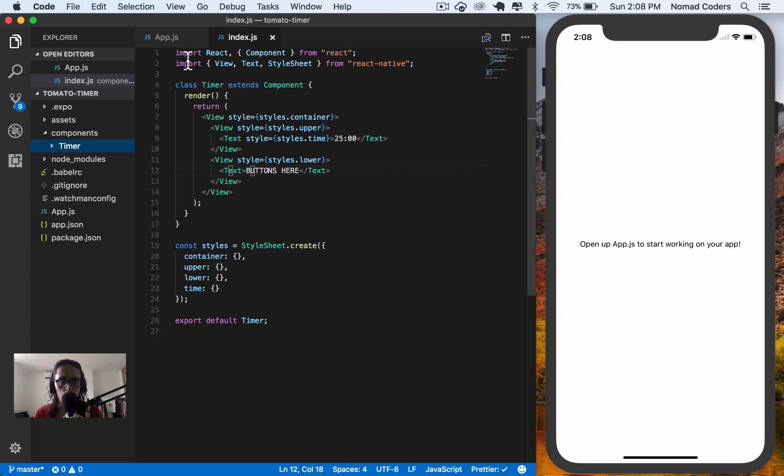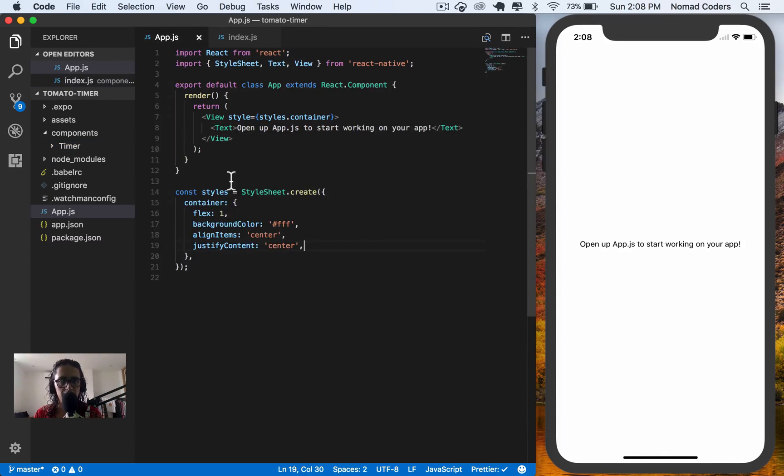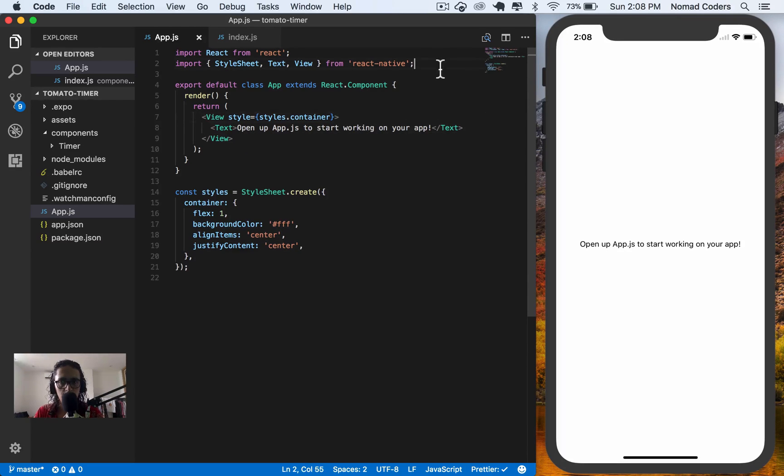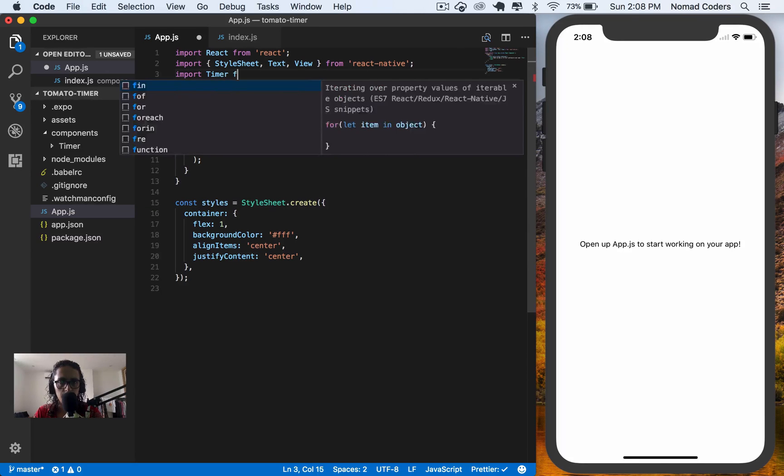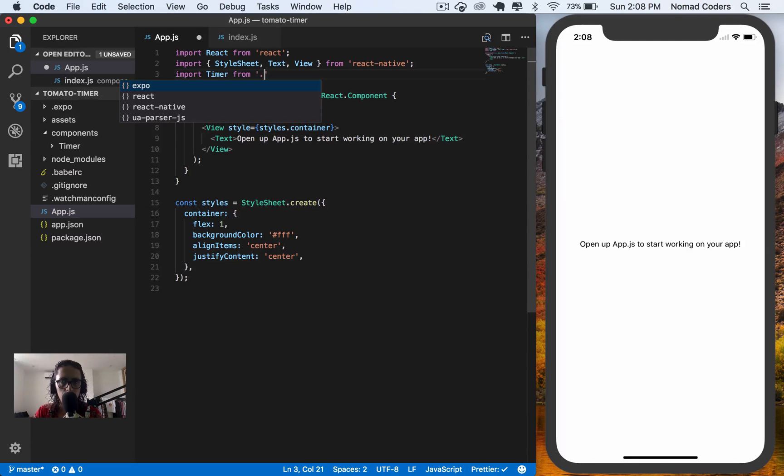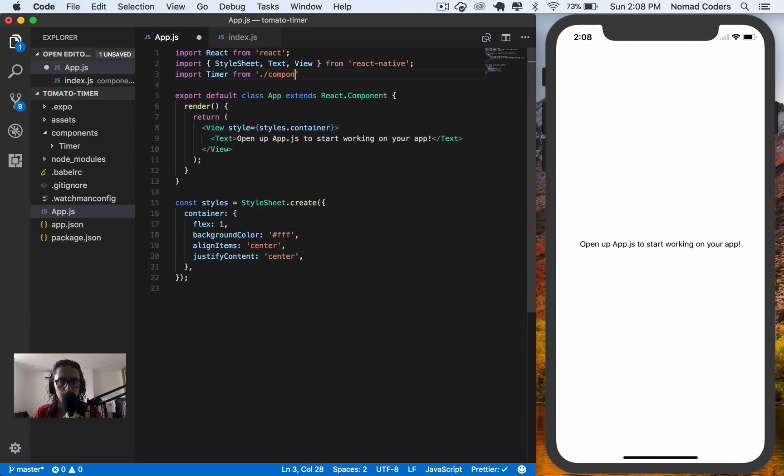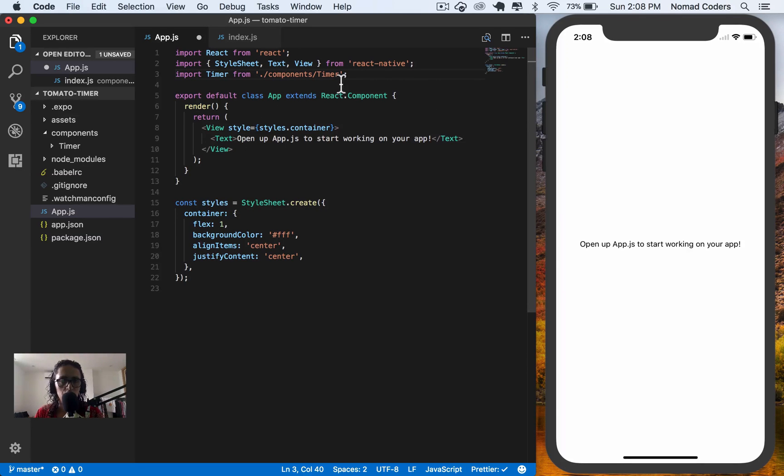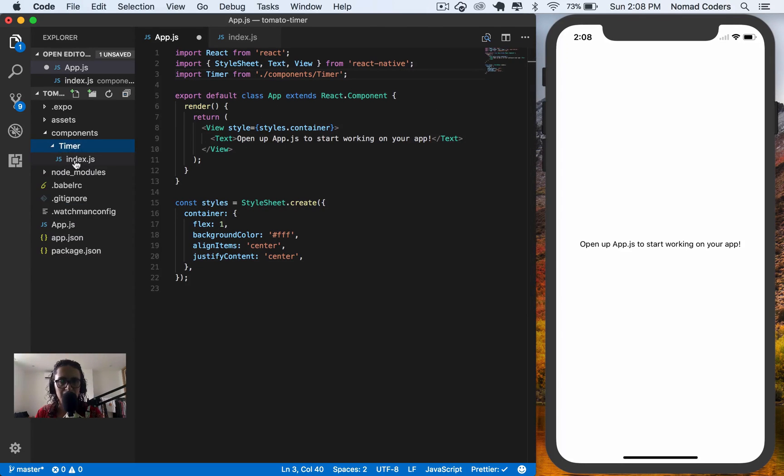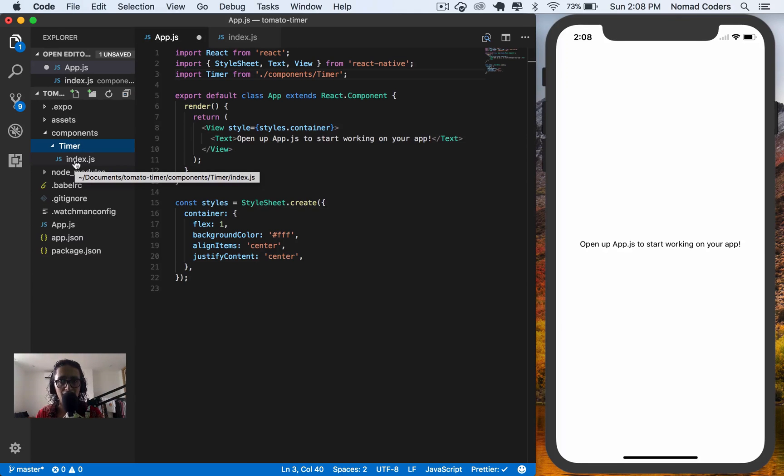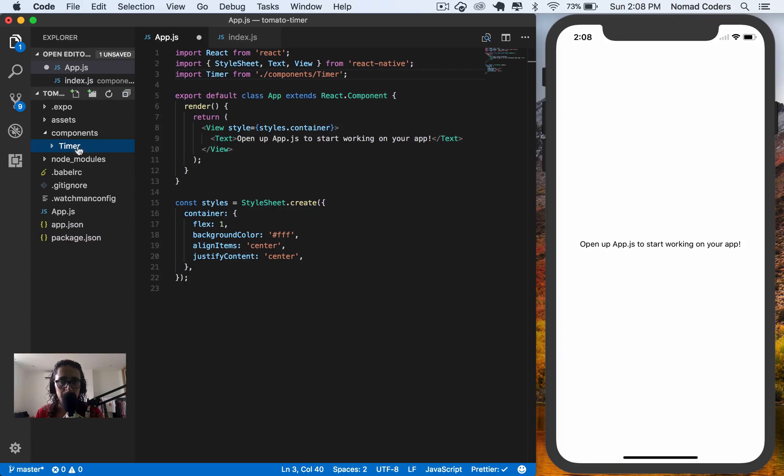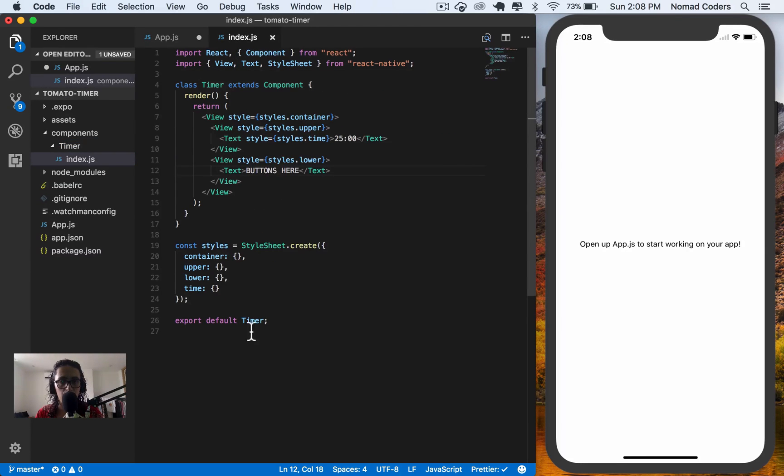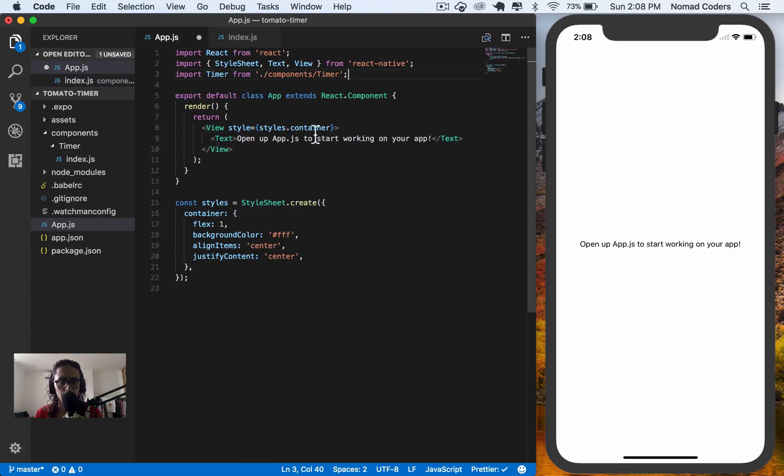I'm going to go to app.js. And on app.js, instead of this, I'm going to say, import timer from components slash timer. The reason I'm doing this is because I have an index file inside. So by default, Node.js is going to look for index files inside of the folders. That's why it has to be named index. And I have to export it here, as you can see. So everything is good.